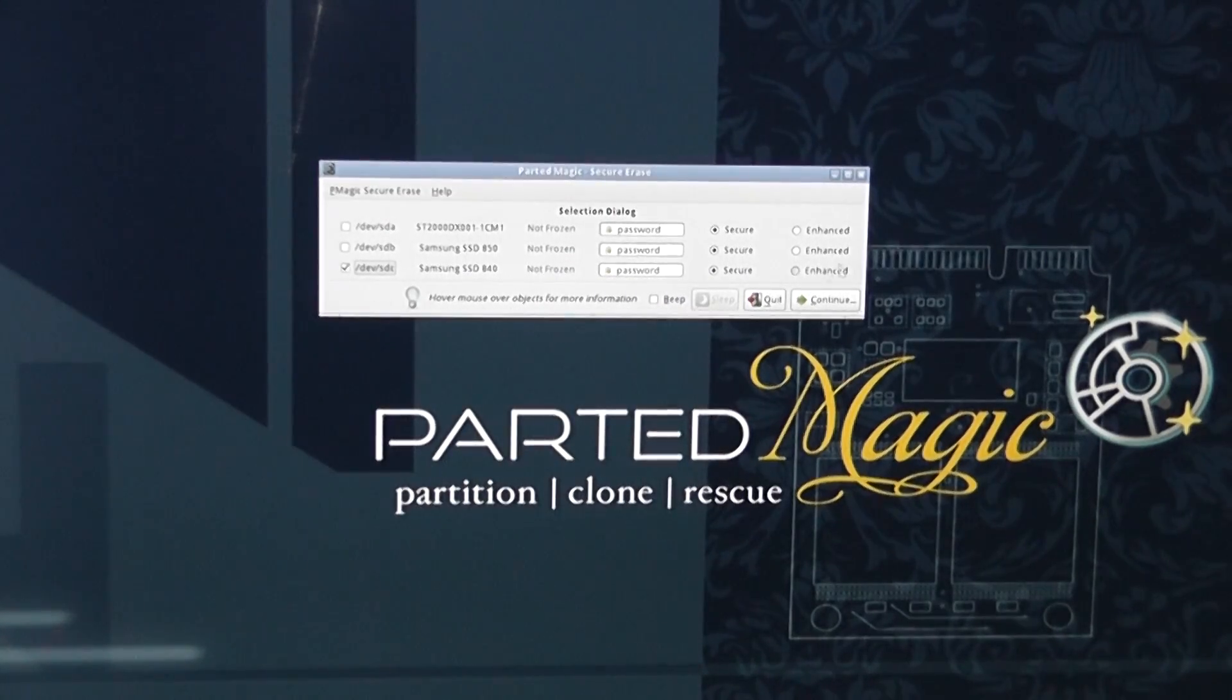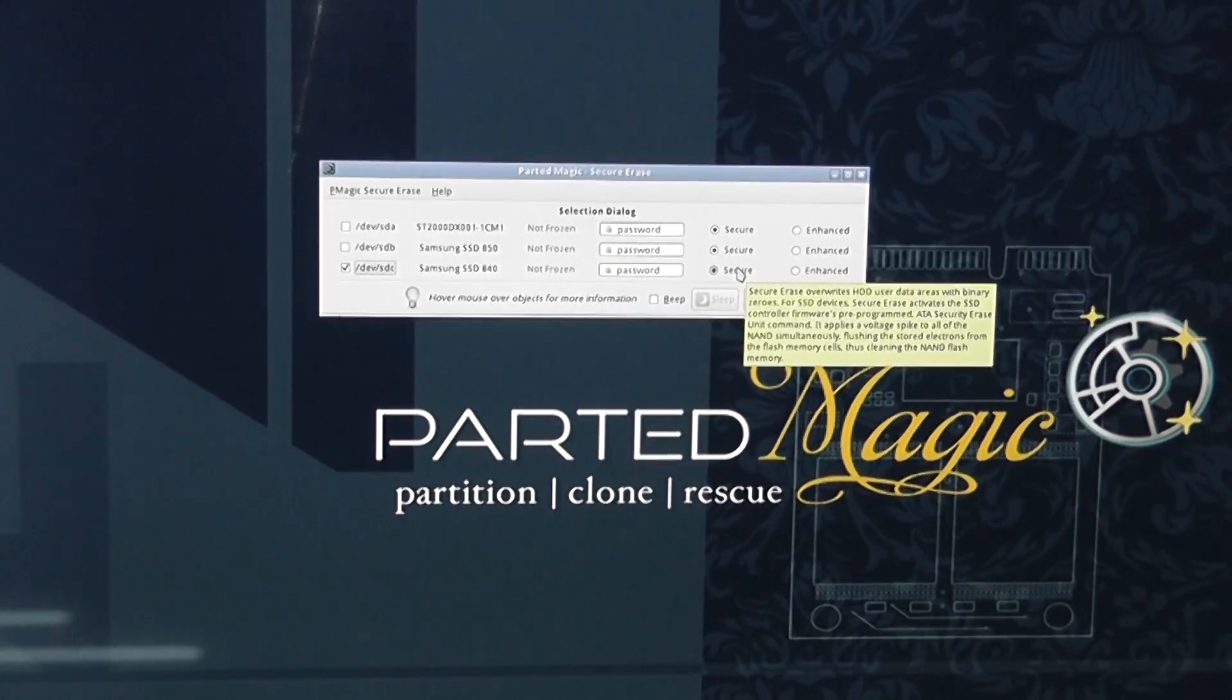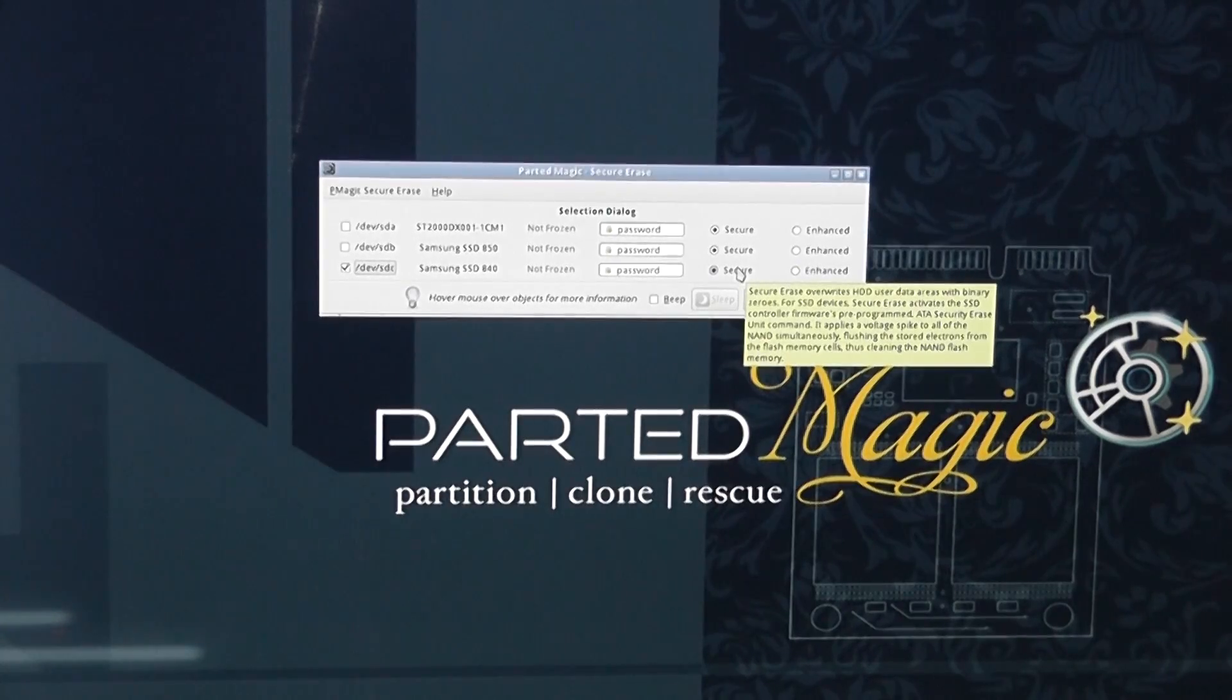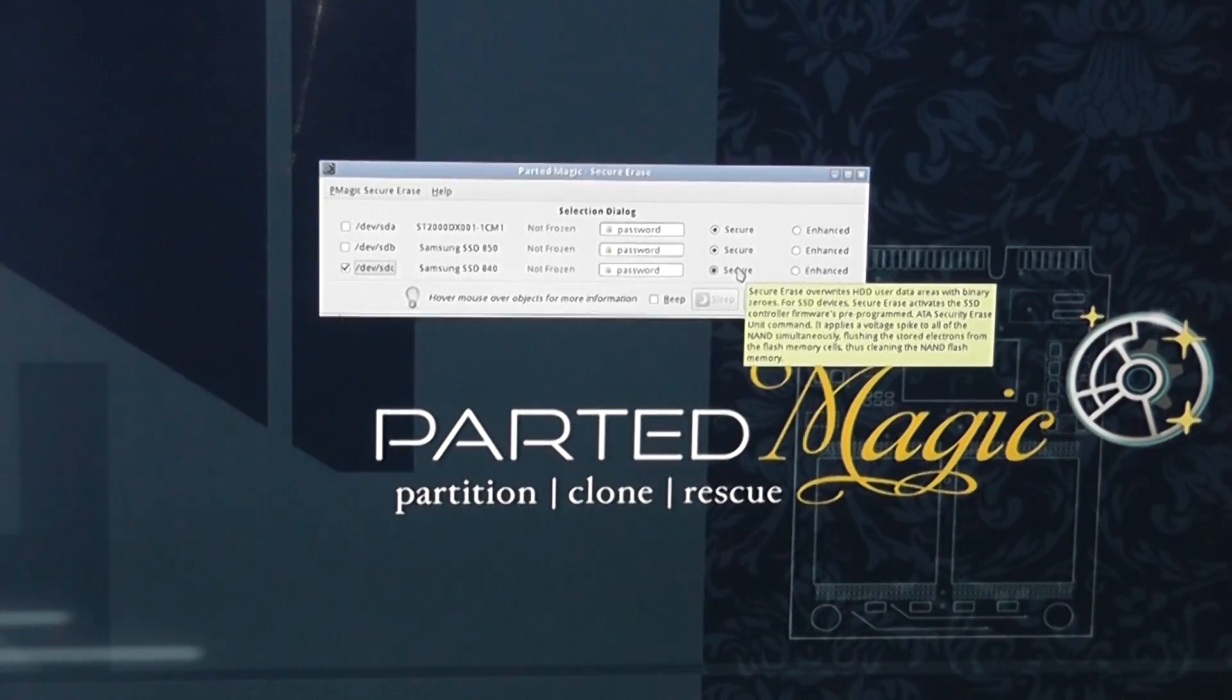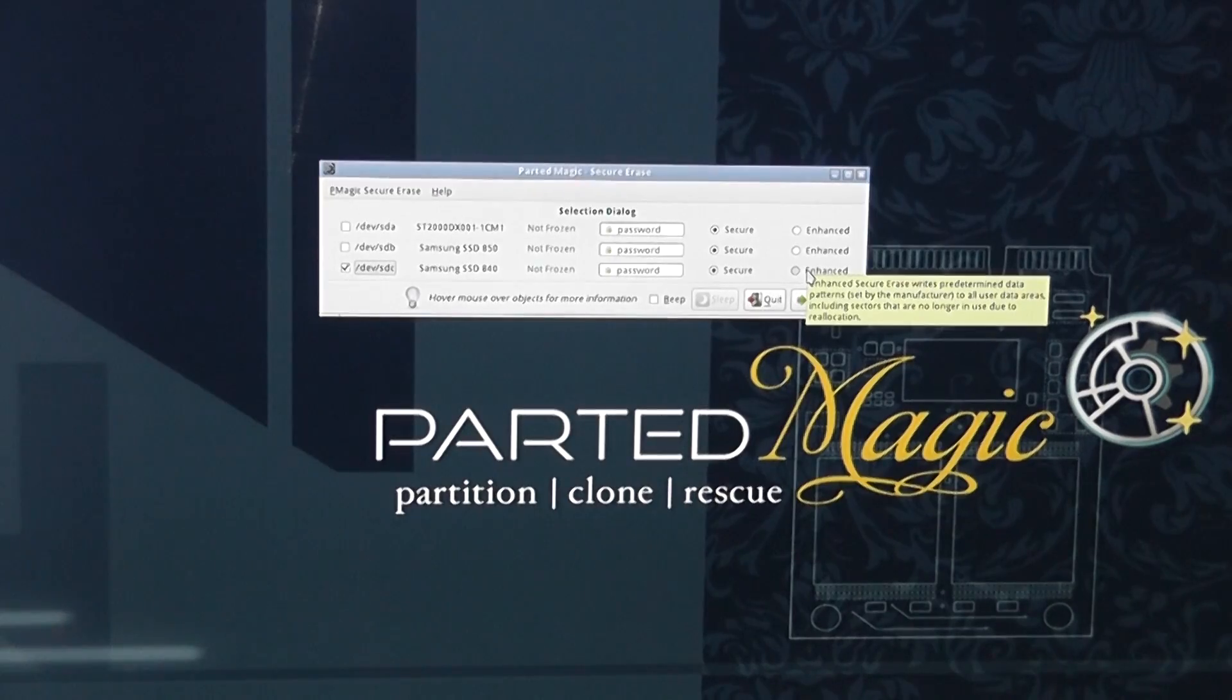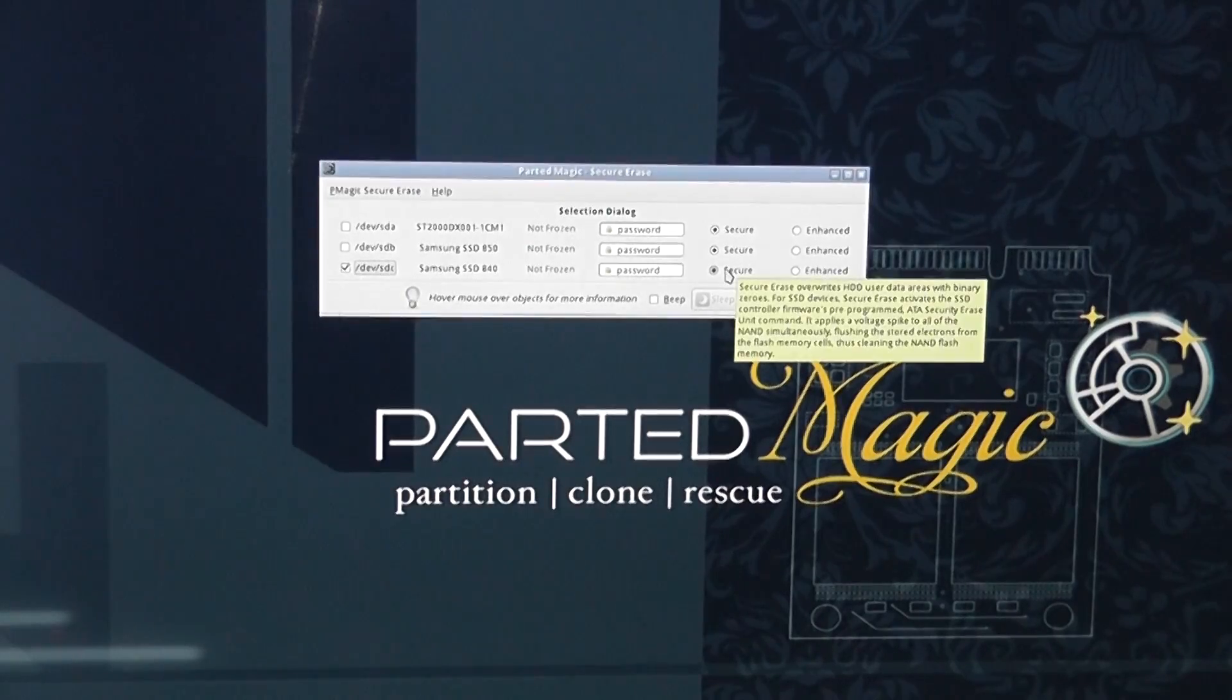Now this is great for SSDs because it doesn't put a lot of wear and tear on the drive. You can see secure erase overwrites hard drives user data areas with binary and stuff like that and you can see it's designed for SSD as well. So we're going to do the secure erase and there's also an enhanced area here as well but we're just going to stick with the secure.